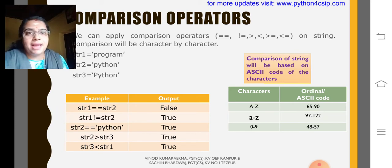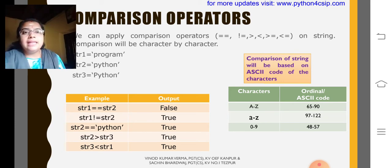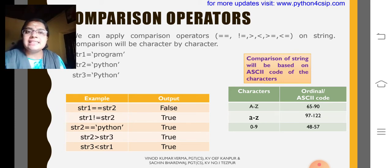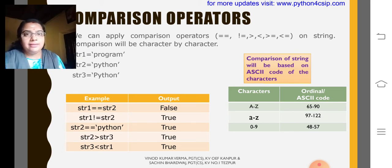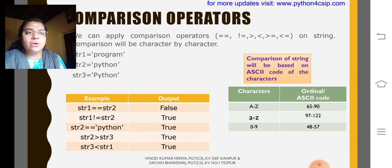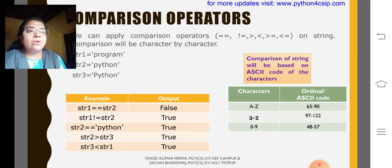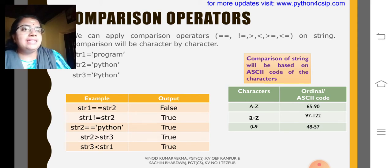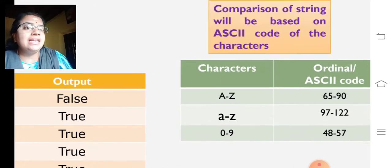My dear children, for string comparison, the interpreter will take the ASCII code only. So, here I had given ASCII code. That is in the green color.